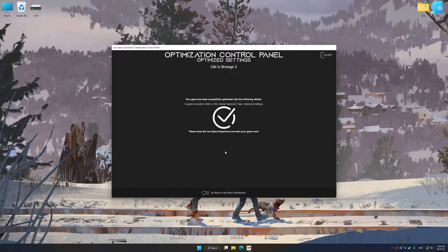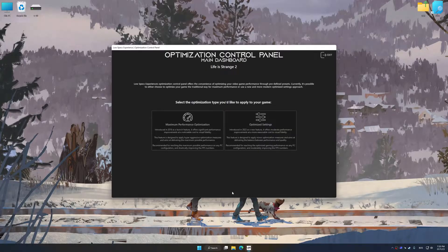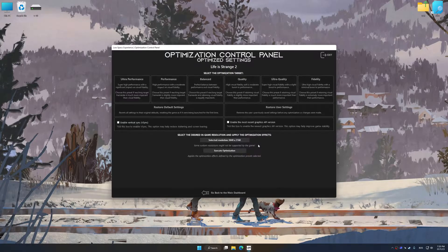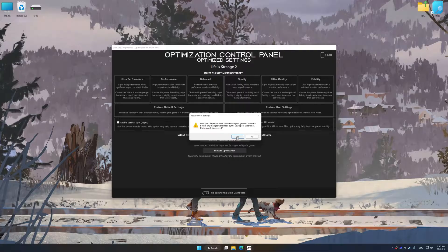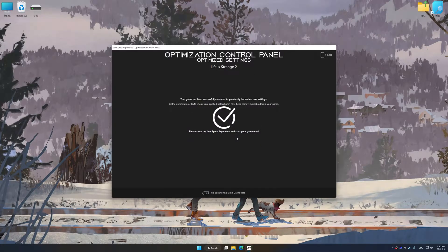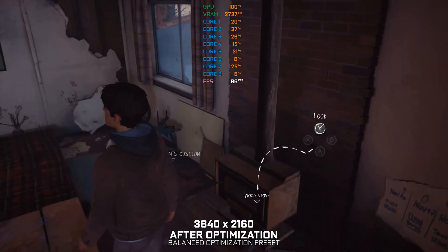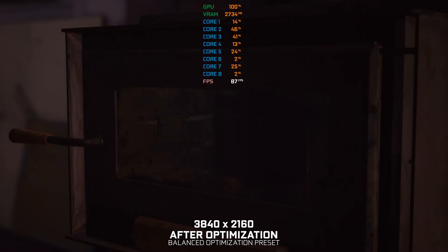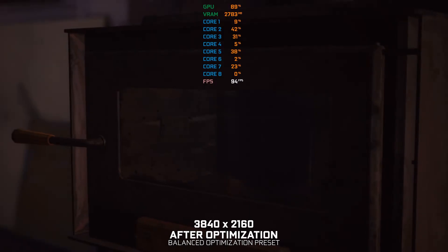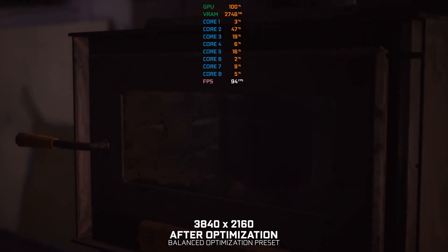Also, if you are unsatisfied with what you see, you can easily remove the optimization effects. That will do it for this video. If you found this video helpful, be sure to like and subscribe. Until next time, happy gaming!